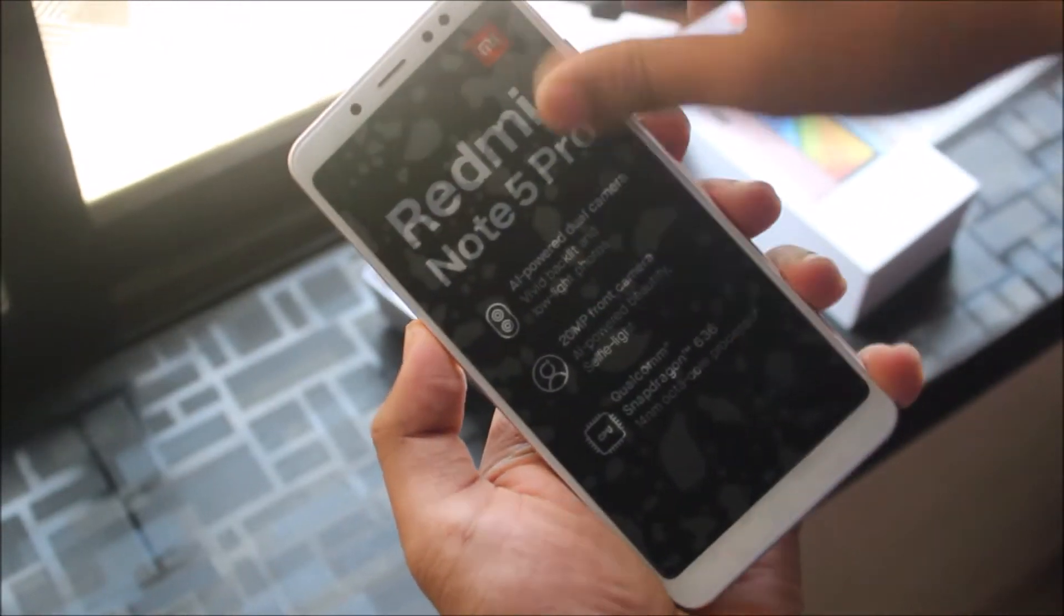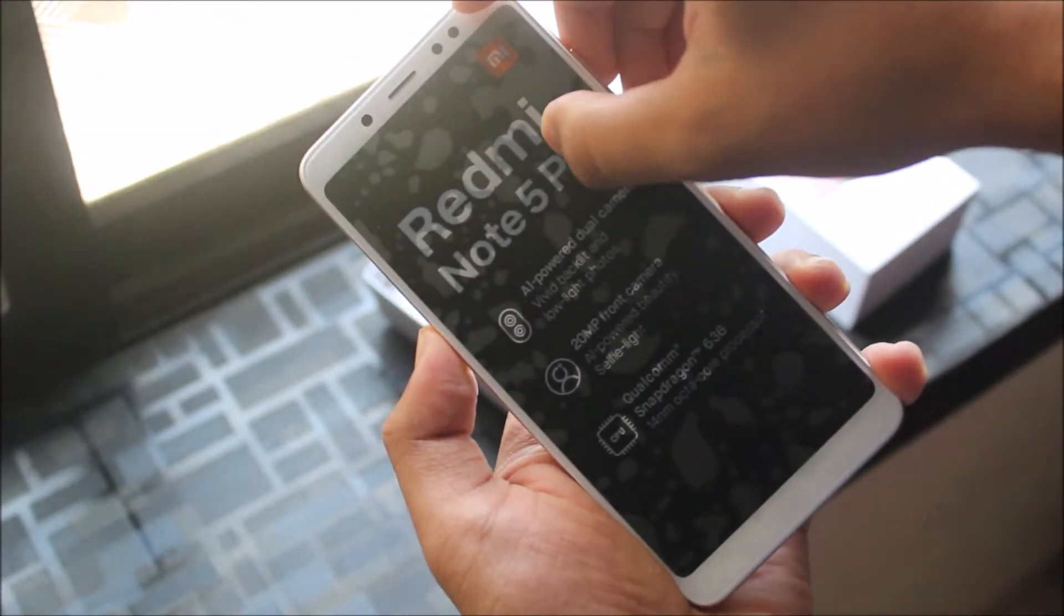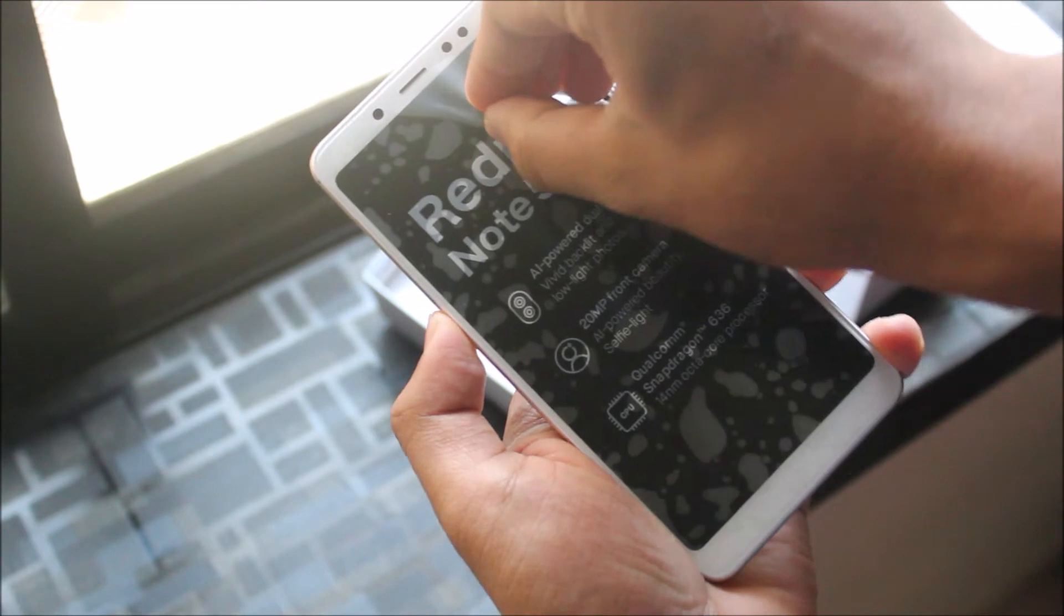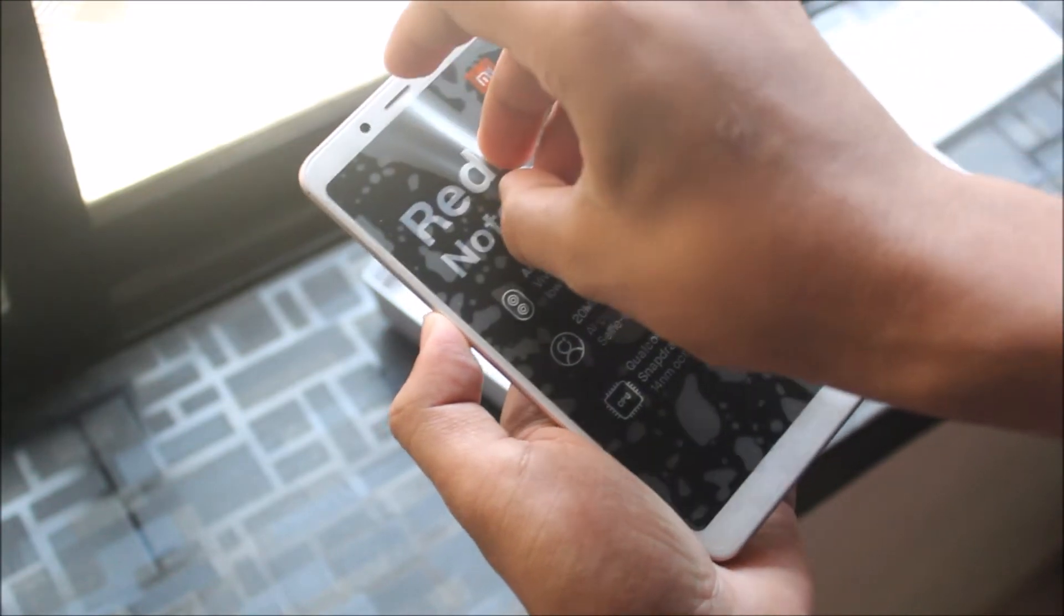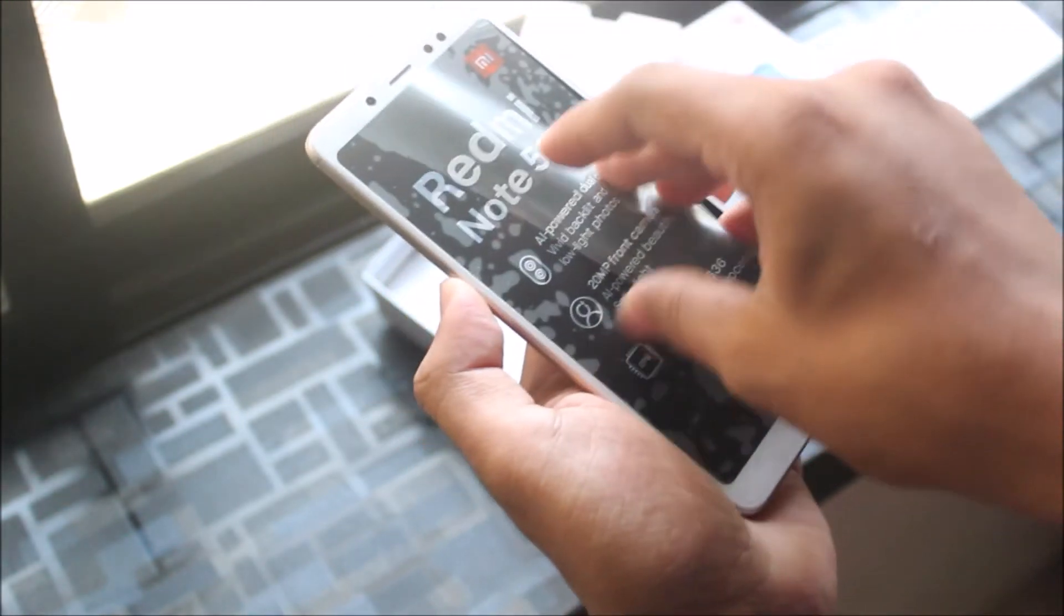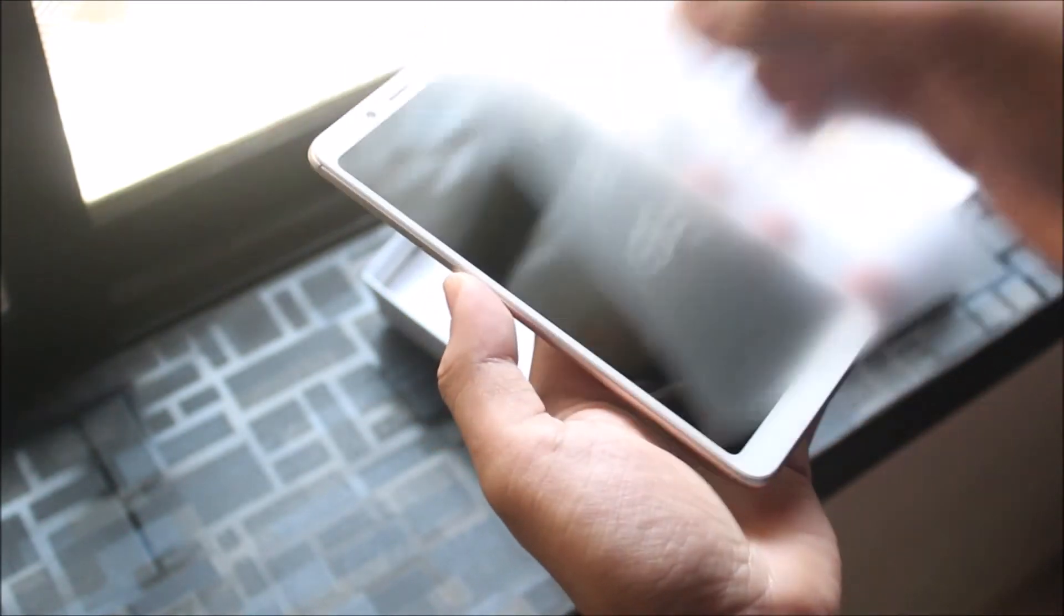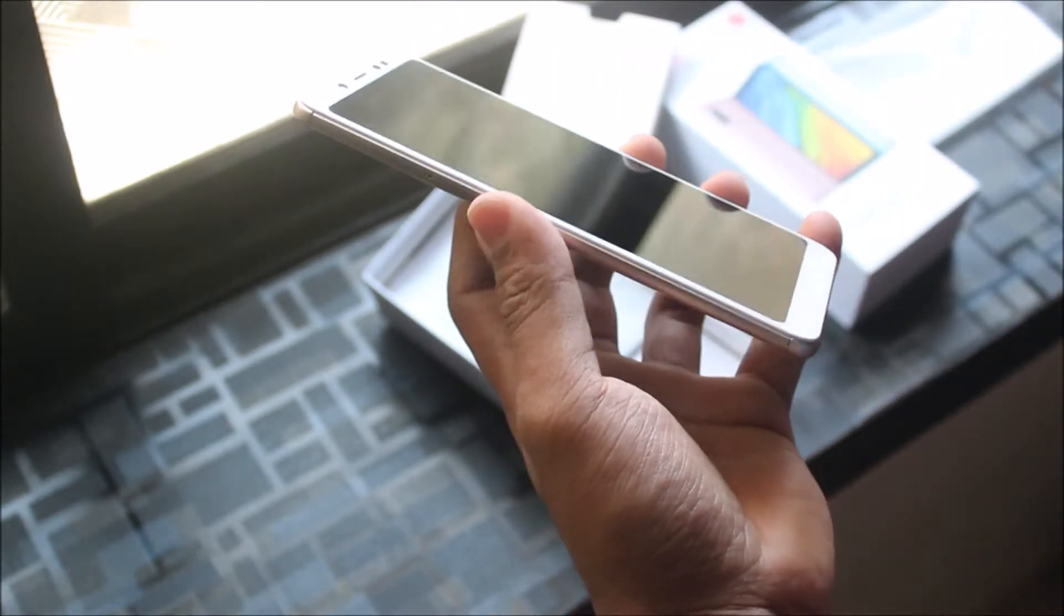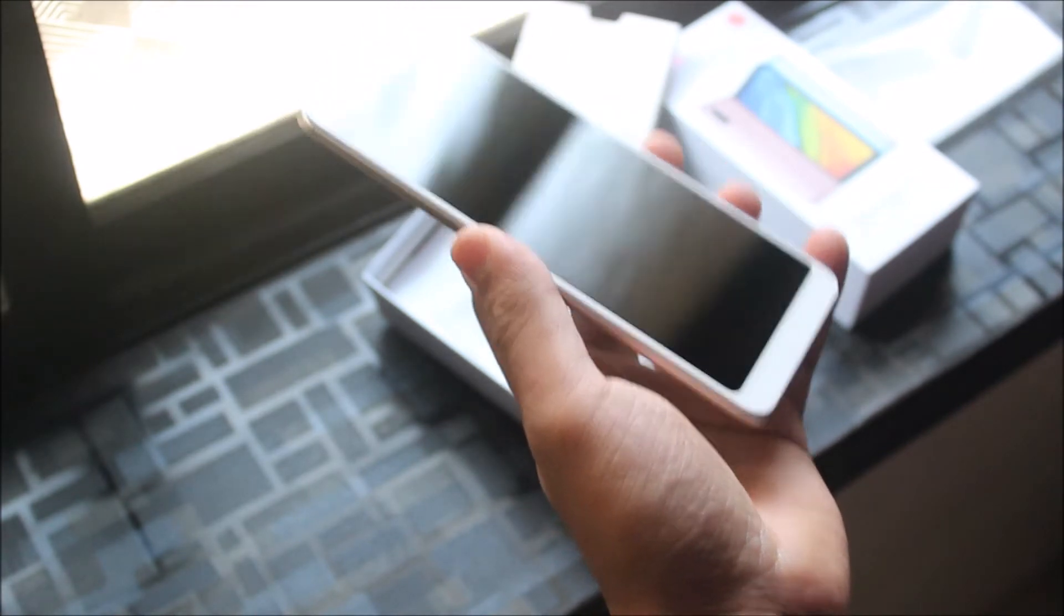Let me remove this thing because this is very important. Let me adjust the focus. I'm very new to unboxings. Wow, this shine after removing the plastic from any device you buy is really good. This is the bill.